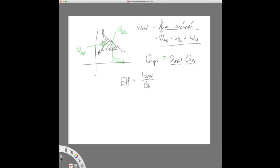So I compute net work, compute heat input, divide them, and that gives efficiency as a decimal — multiply by 100% to get a percentage. For example, 0.25 would be 25% efficient. The student says it clarifies it but they'll ask after class since they still weren't getting the same answer. The teacher agrees to look at it after class and asks if anyone else has questions.